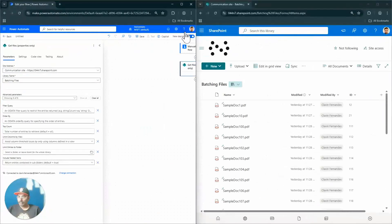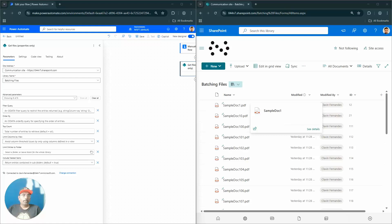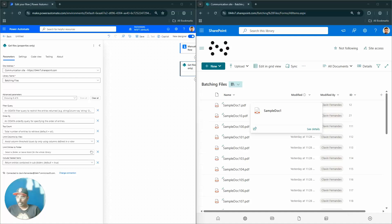I'm going to dock Power Automate and SharePoint side by side so you can understand the basics. If you are new to the SharePoint REST API: it's a web interface that allows developers to interact with SharePoint data and perform CRUD operations — create, read, update, and delete. As a Power Platform or no-code developer, the UI might not expose everything, so it's important to understand the REST API.